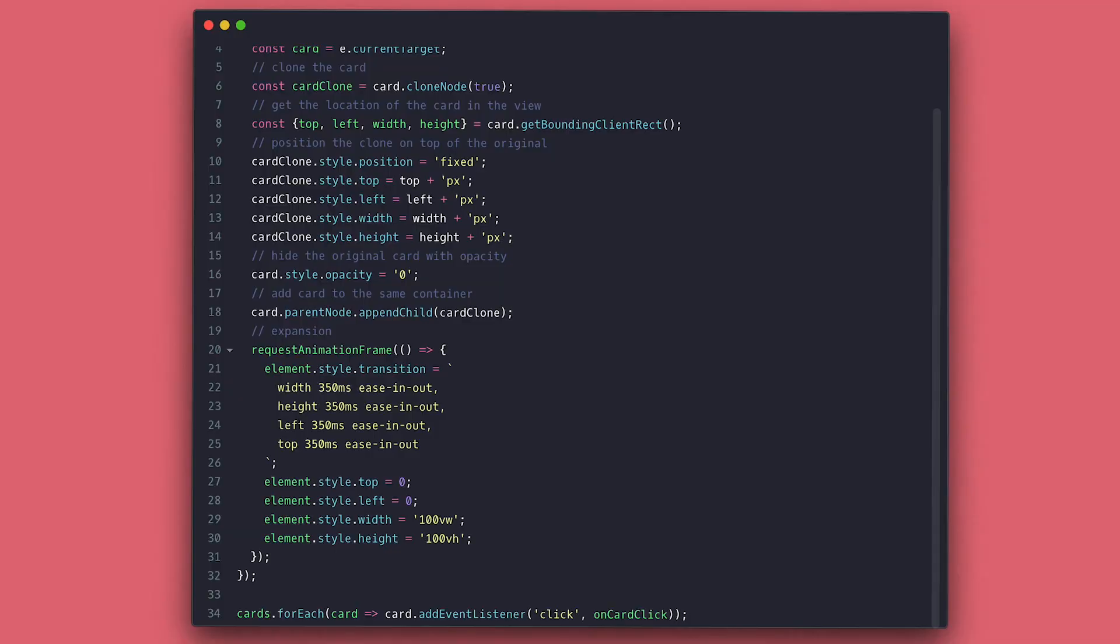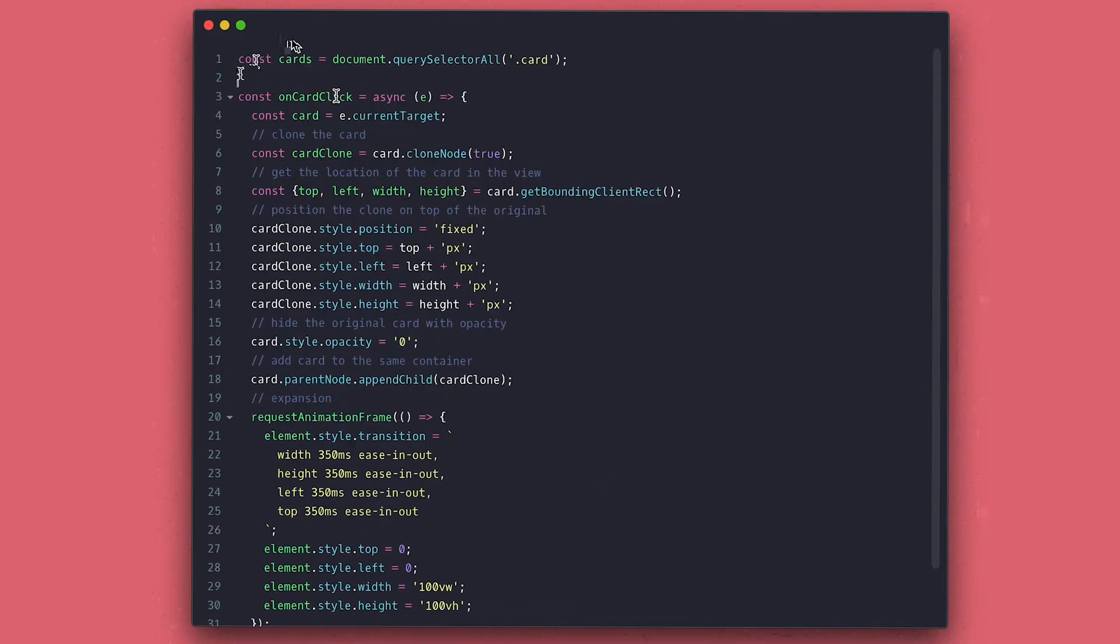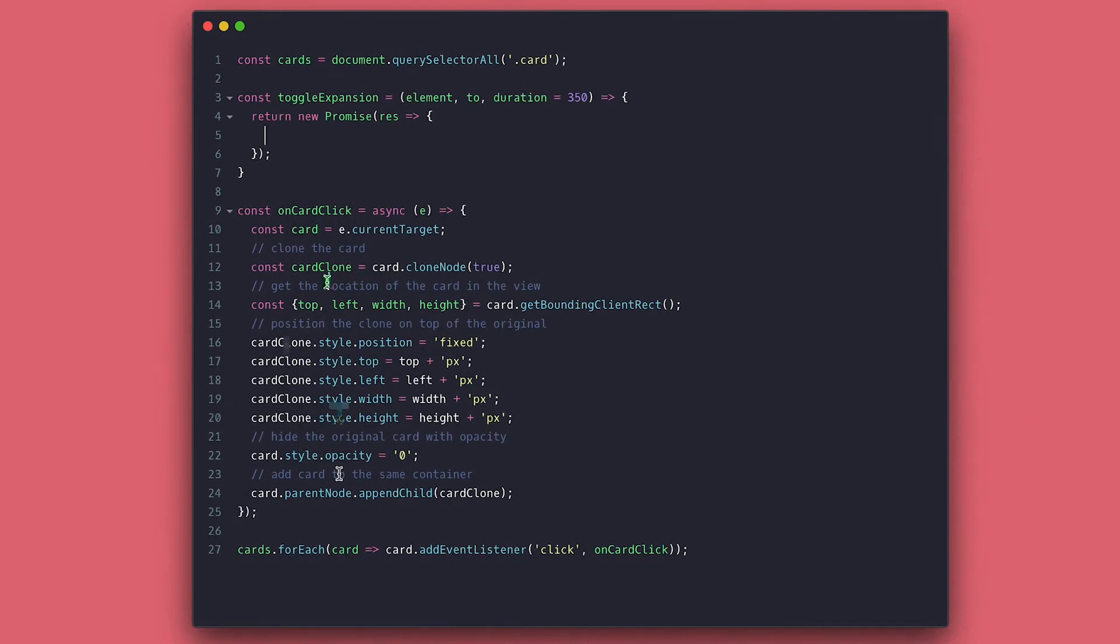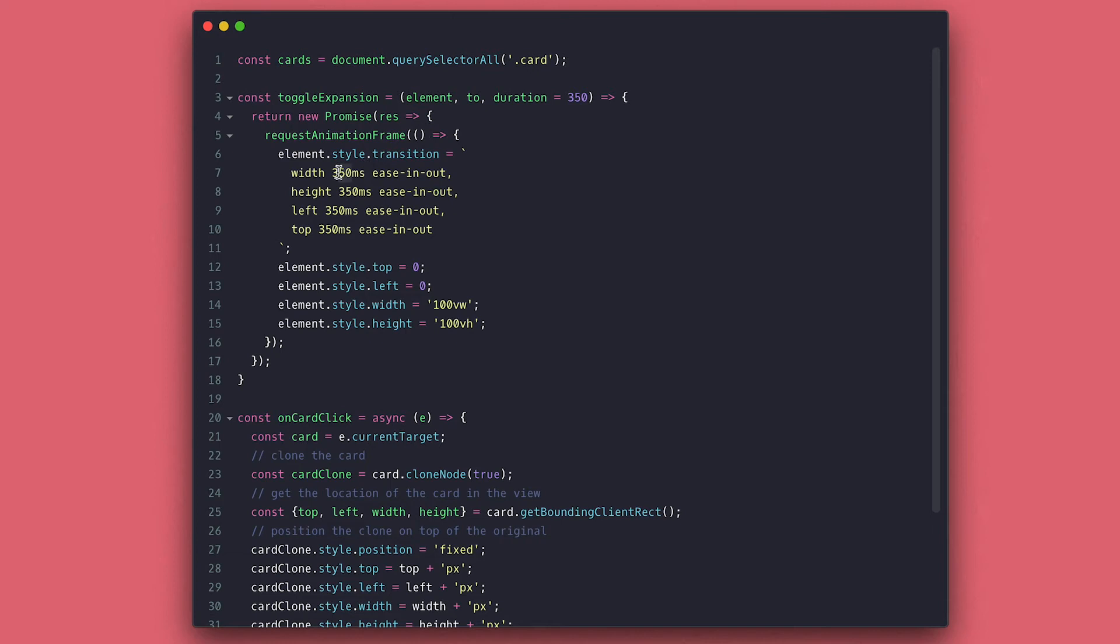Before I move on, I just want to move this expansion logic inside a function, so I can reuse it and also turn it into a promise to make it easy to use in case I want to do something after.